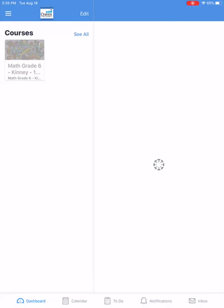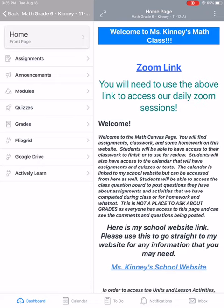Hey guys, this is just to help you guys out with your assignment for tomorrow. So on your iPads, this is the Canvas app, so you would click on Math.